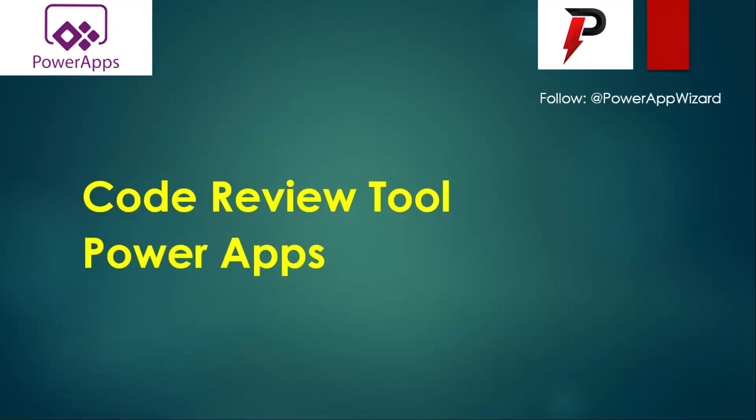Hi there, today let's discuss code review tool in Power Apps. As we all wonder whether there is any utility or tool available in Power Apps environment where we can actually review our codes, right?